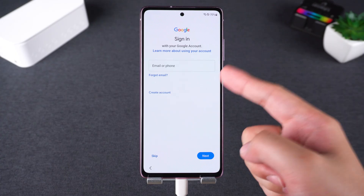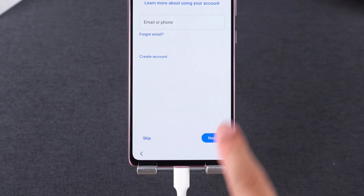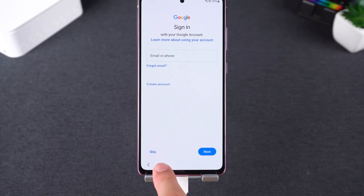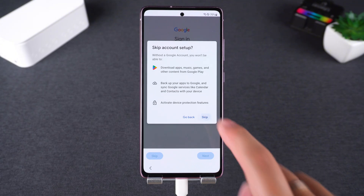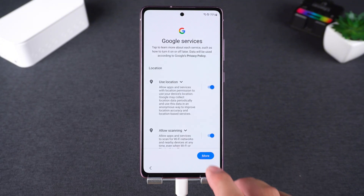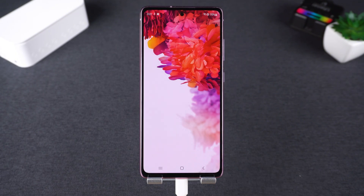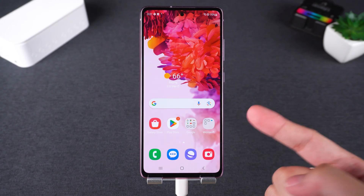When you reach the Google account screen, you'll now see a skip option. You can also sign in with a new account. Then just complete the remaining setup steps — and that's it, FRP lock removed in under two minutes.